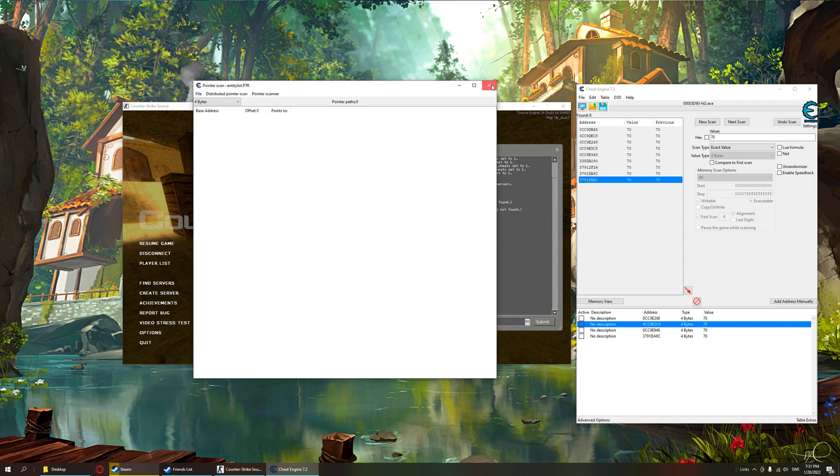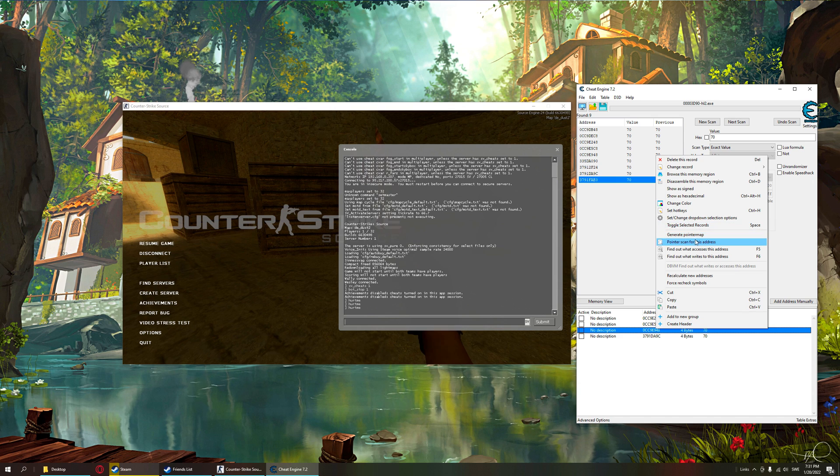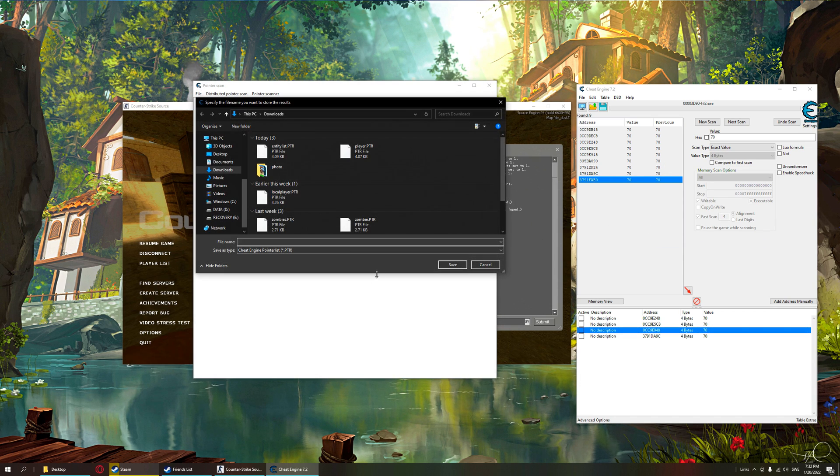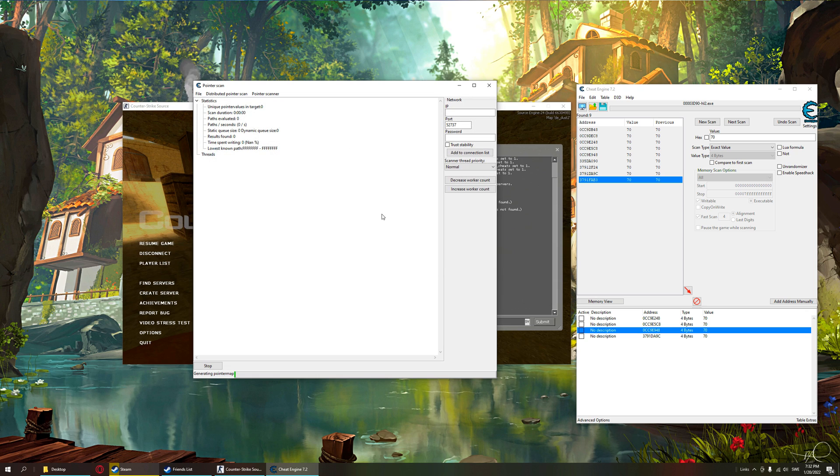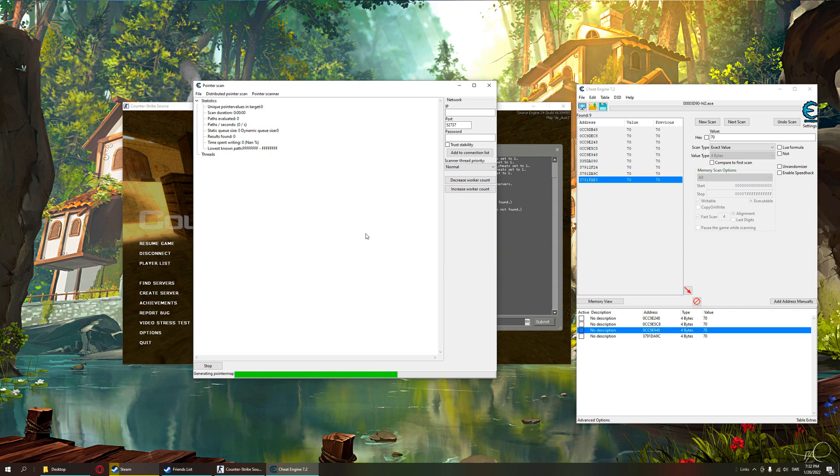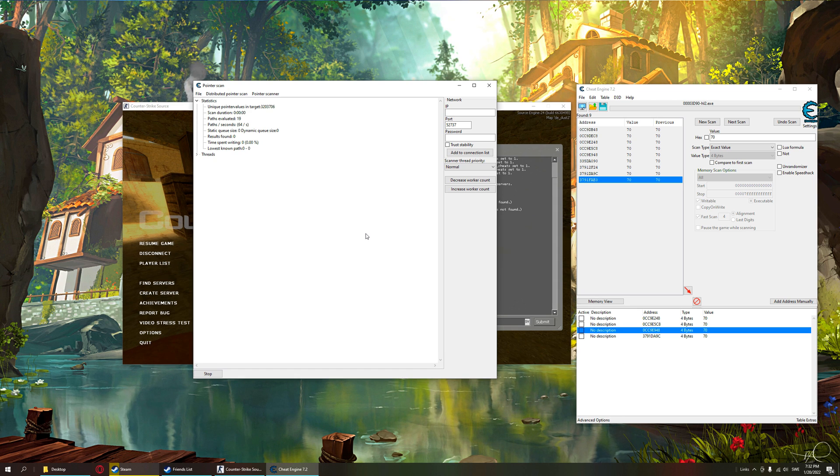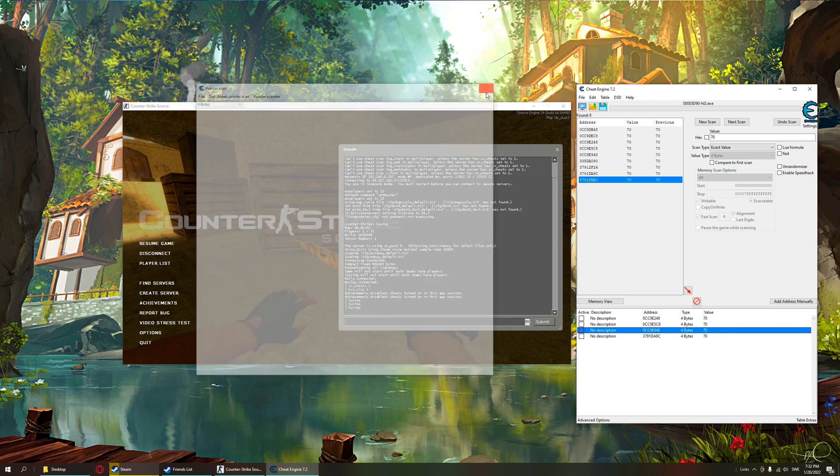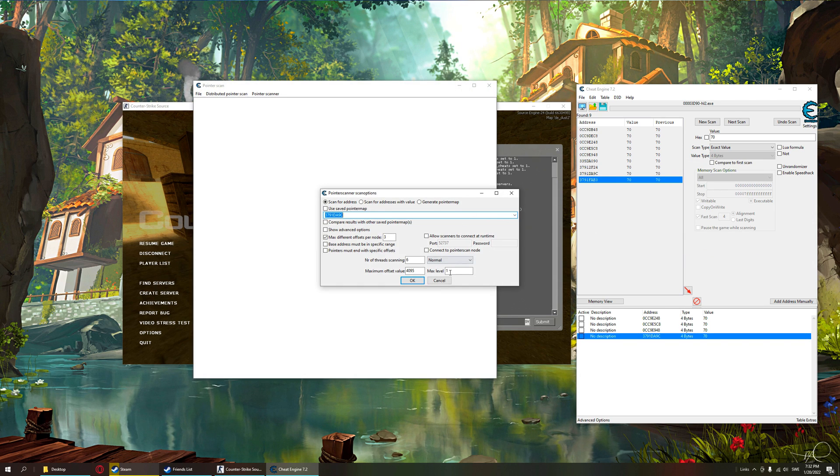So we want to find multiple pointers with the same offset. Let's check the next one. Pointer scan for this address.